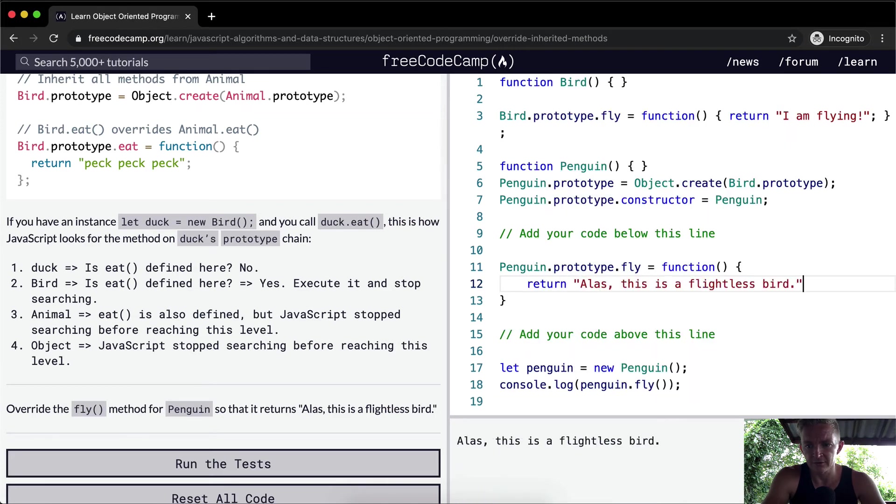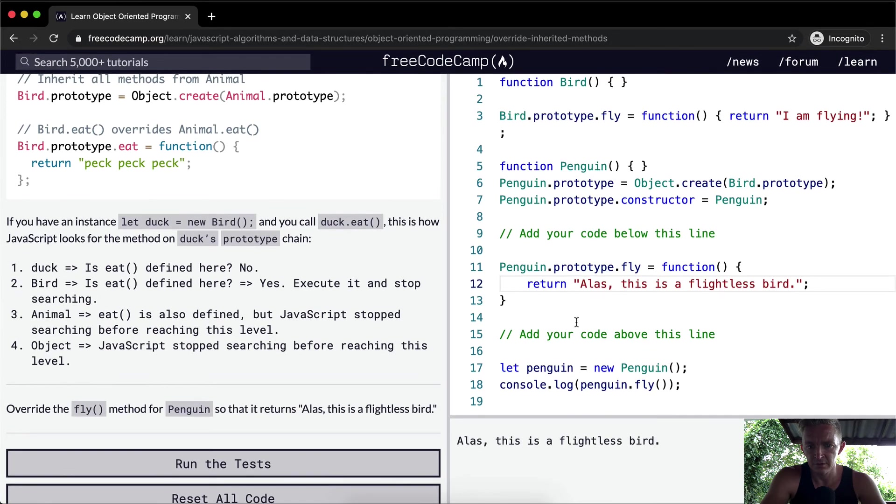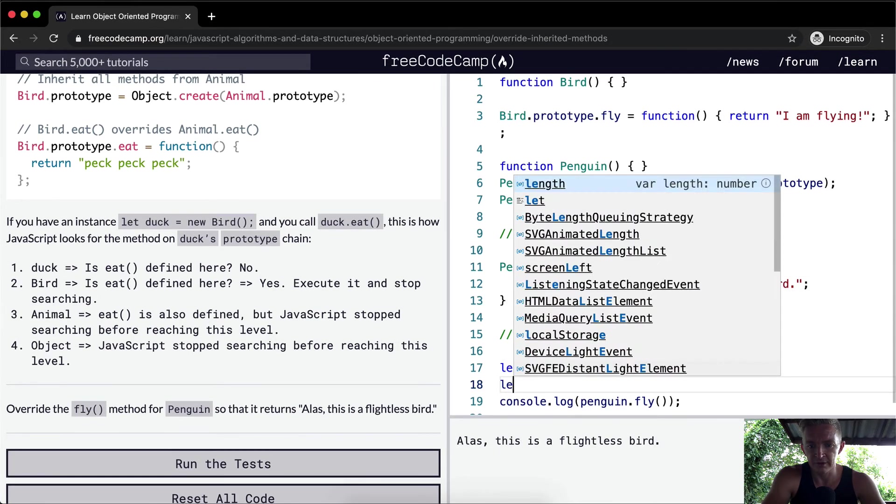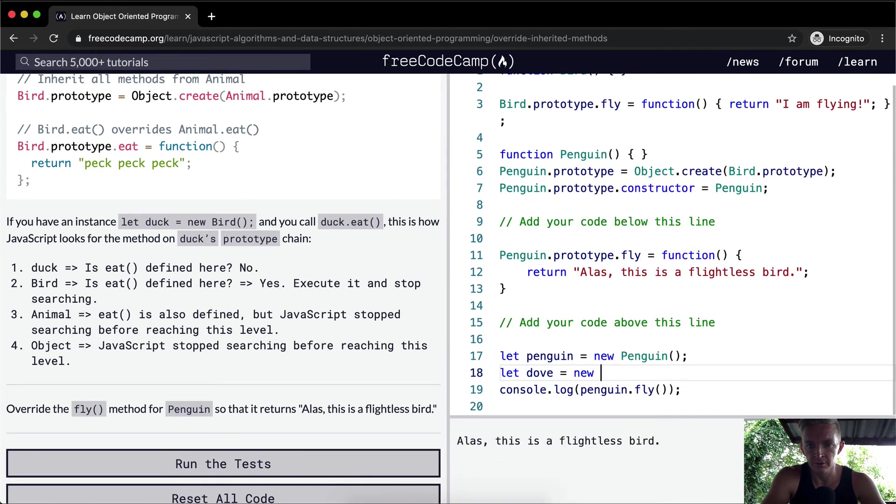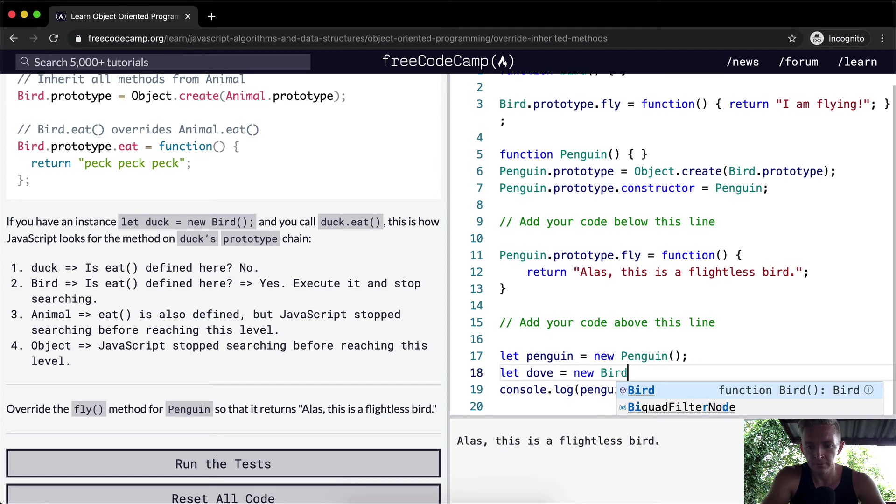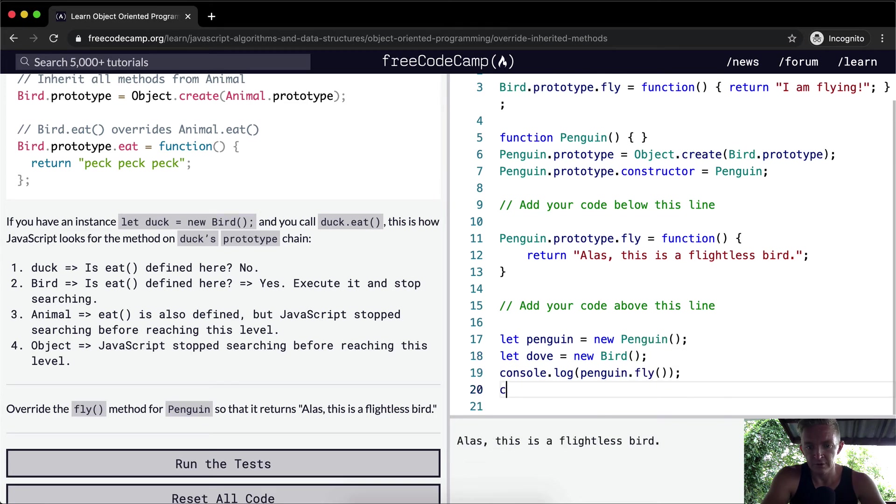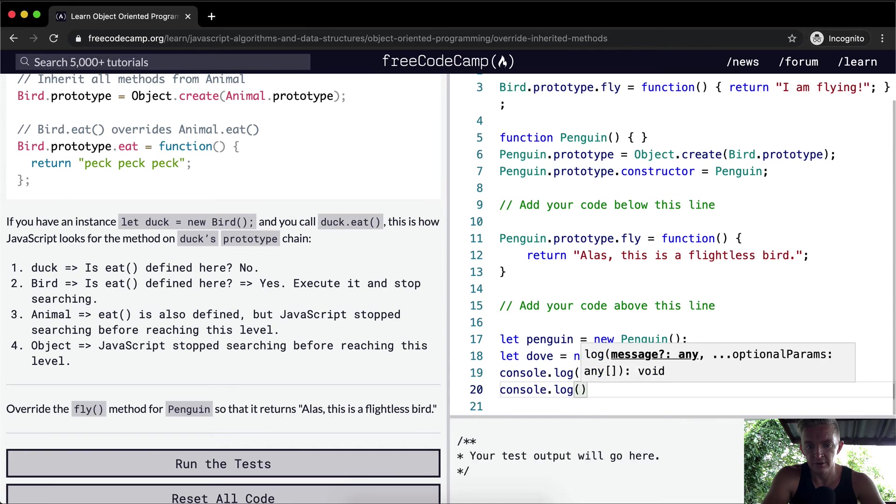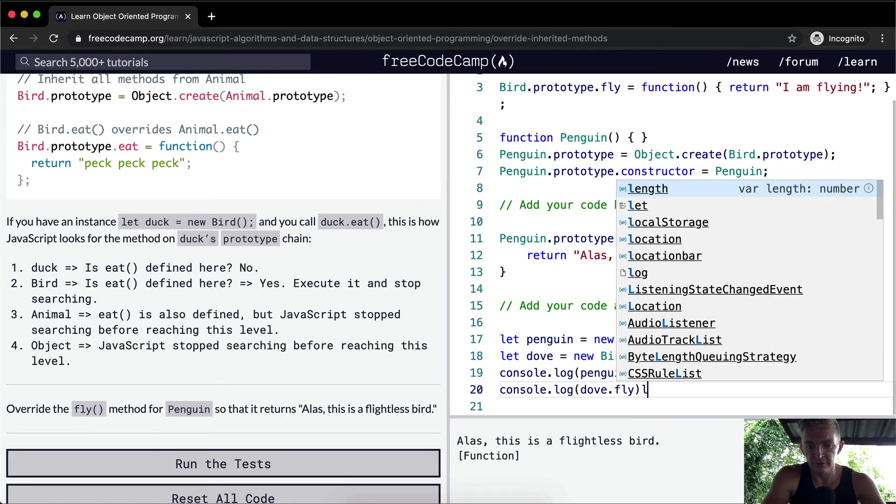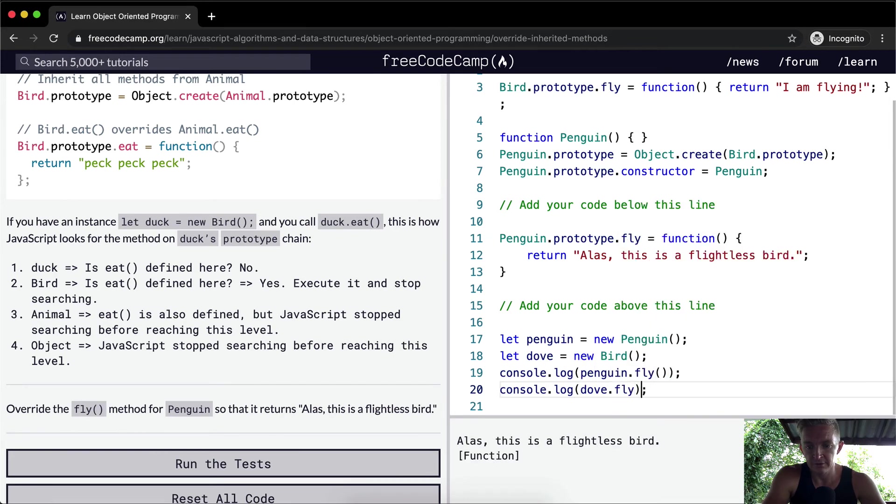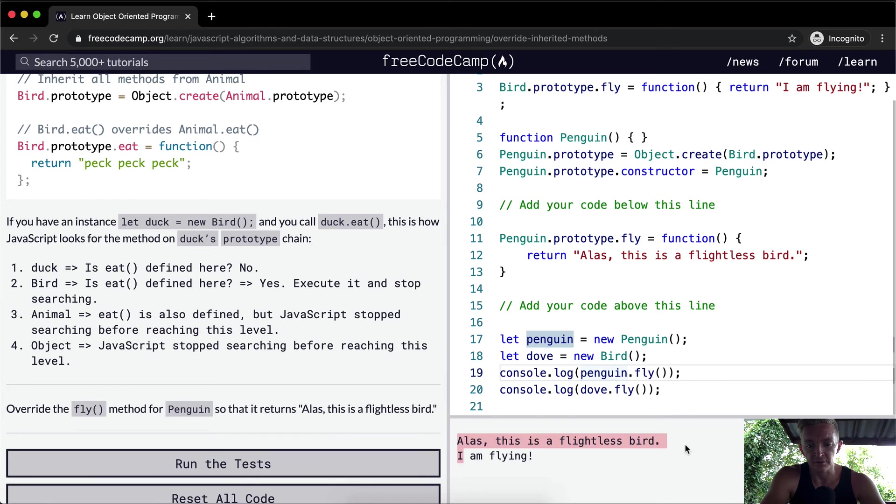So now if you go penguin dot fly, but let's say we said let dove equals a new bird. Console dot log dove dot fly, so the dove can fly. I'm flying, this is the dove flying, but the penguin is not able to. And so that's how the prototypical inheritance works.